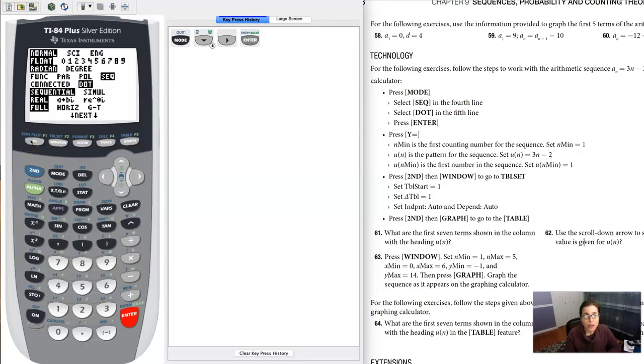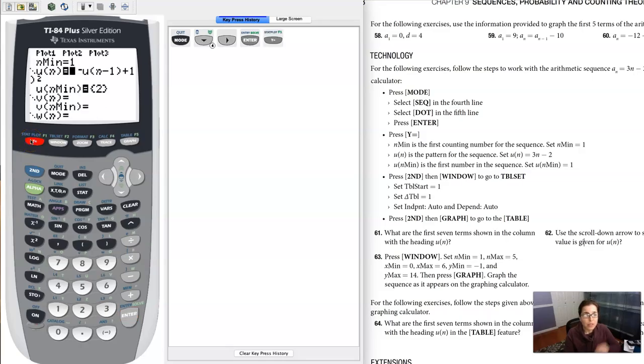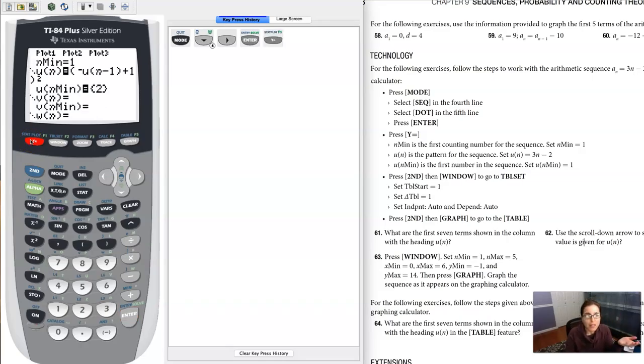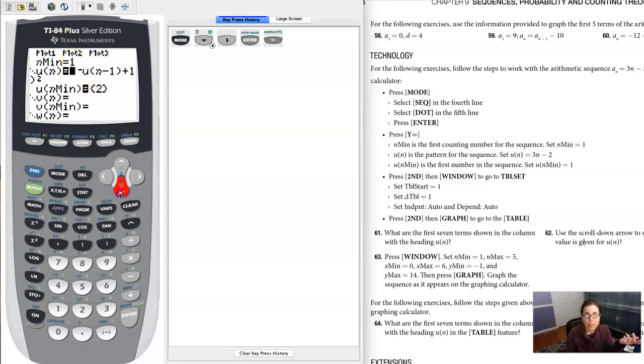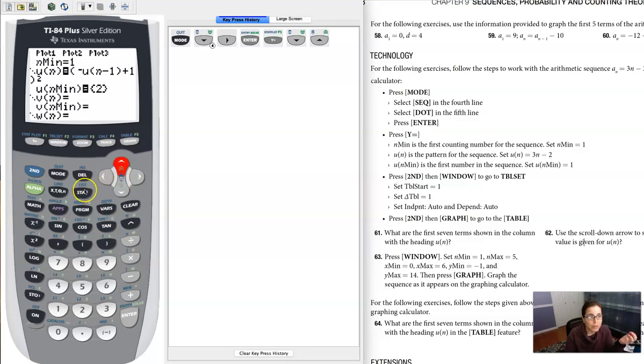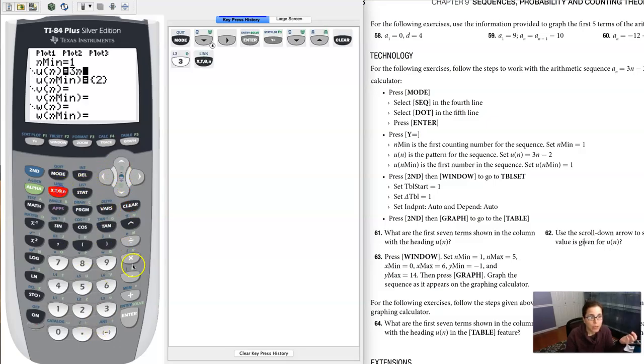Now head over to your y equals. Here was the last sequence that I graphed, but I need to change this. I'm gonna keep my n min equals one, that's fine, but I need to change this now. Let me clear this out. This should be three n minus two.